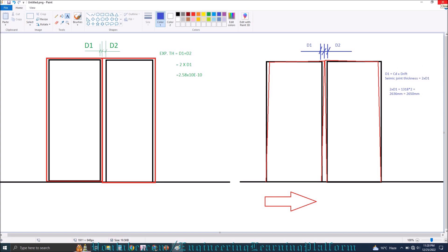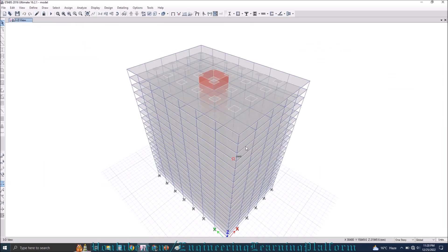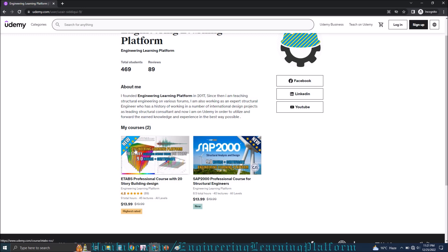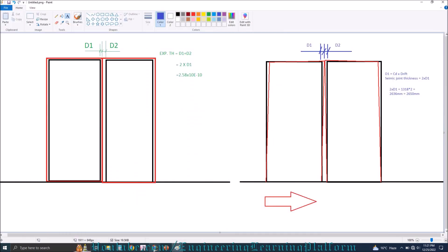This was the demonstration for how to calculate the thickness of a seismic joint. In the previous lecture we covered how to calculate the thickness of an expansion joint. Just for demonstration purposes we used this structure which is less than 200 feet, since expansion joints are required for structures larger than 200 feet. We have completely designed this structure in our Udemy course covering earthquake, linear static, and dynamic analysis, as well as SAP 2000 from beginner to advanced level. That's it for the seismic joint thickness calculation.